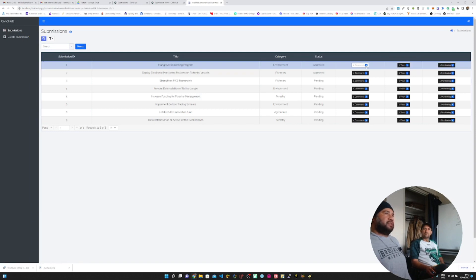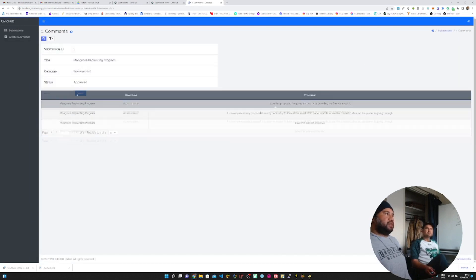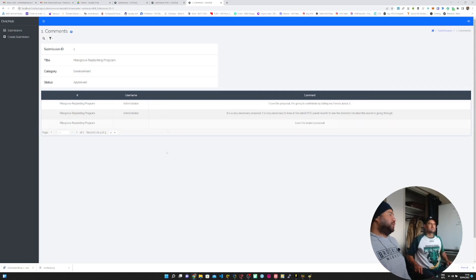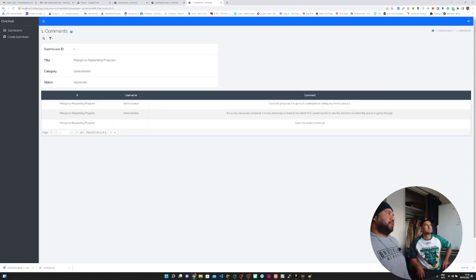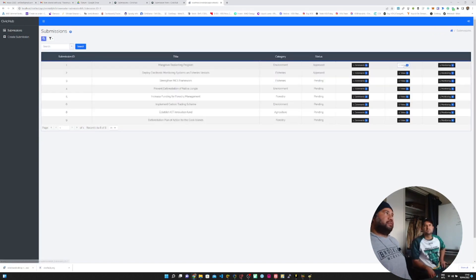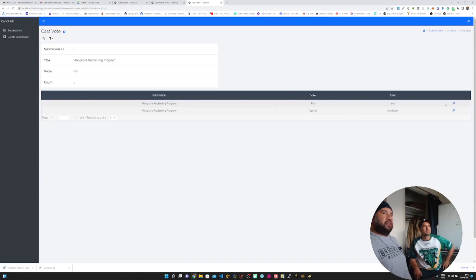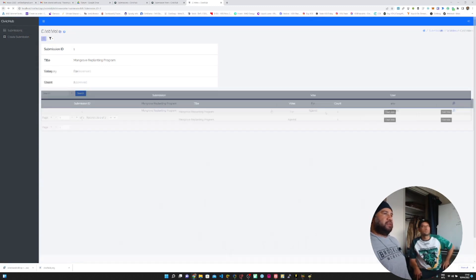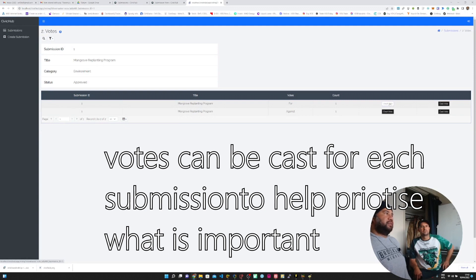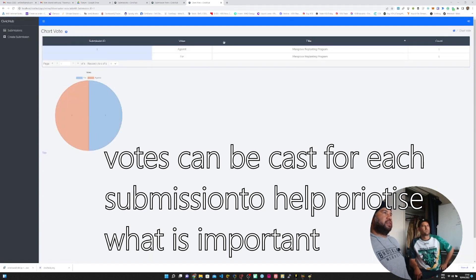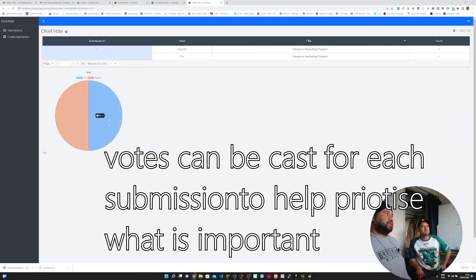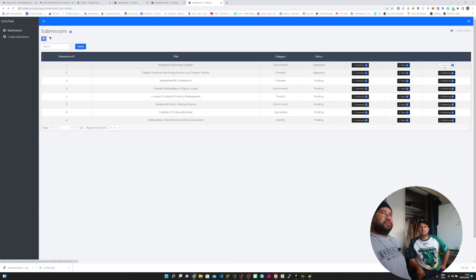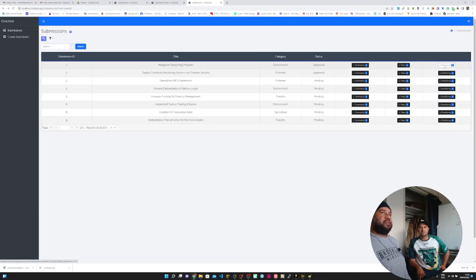People can add, if they're logged in, more comments on the submission. We've got votes. People can cast votes on the system. If they're logged in, at the moment I'm logged out, so I won't be able to do that. And then they can see a breakdown of the votes in a pie chart. Over here you can see there are two votes, one was for and the other one was against. Comments we've already seen.